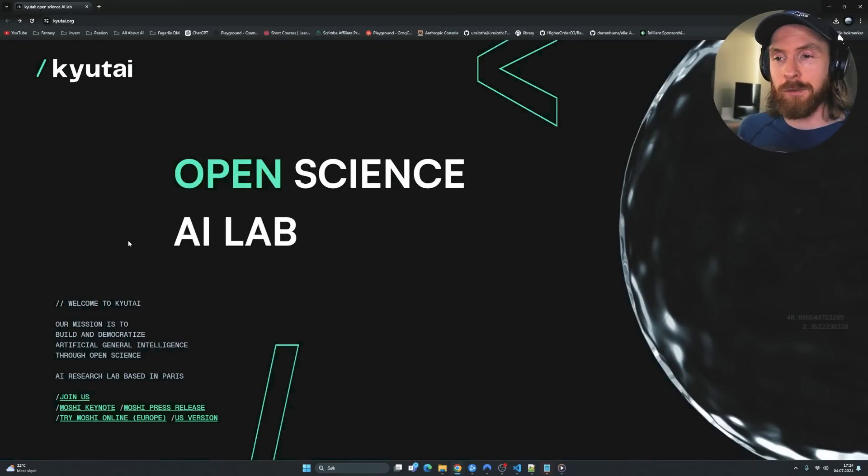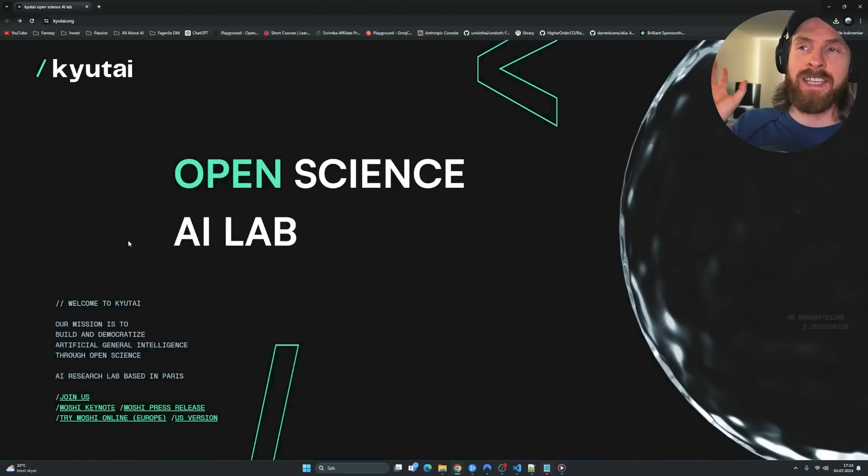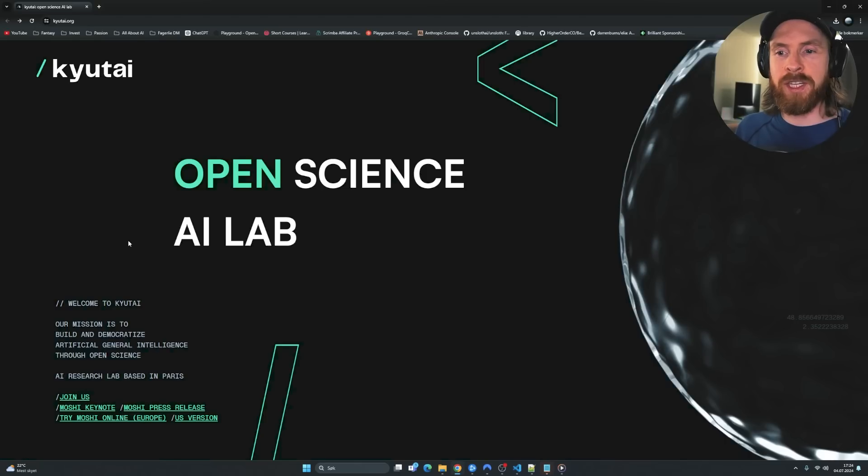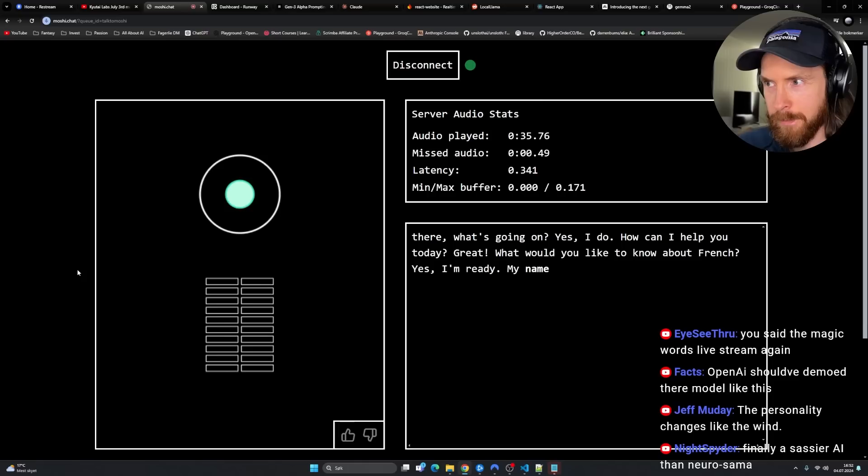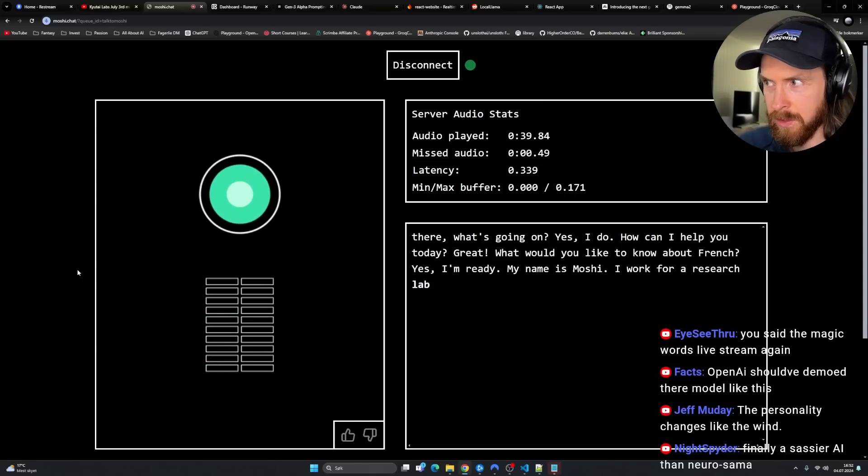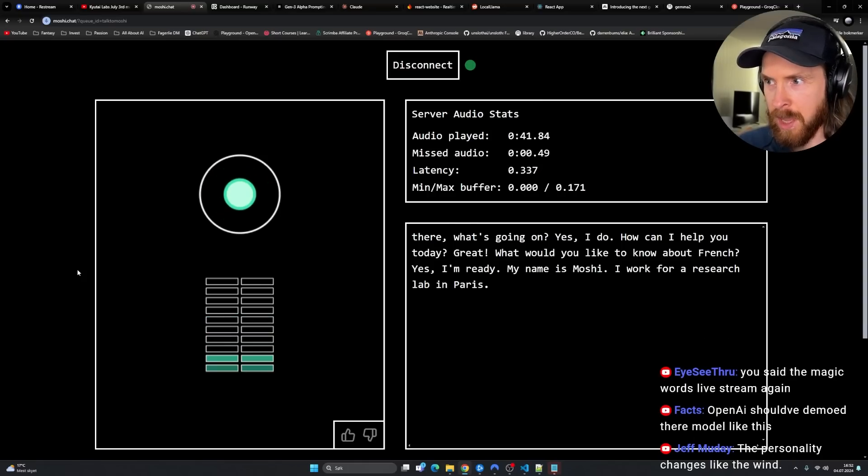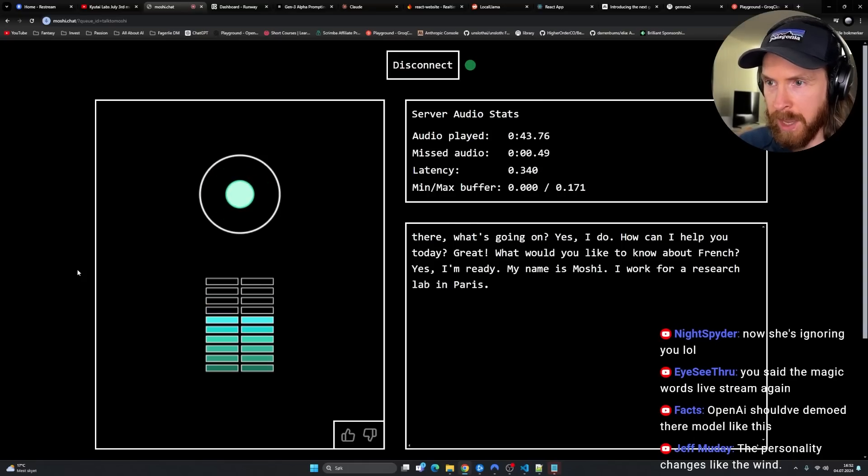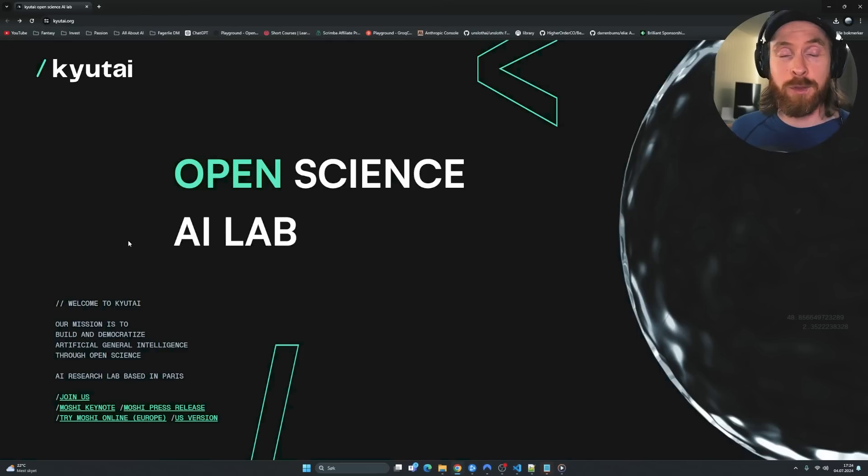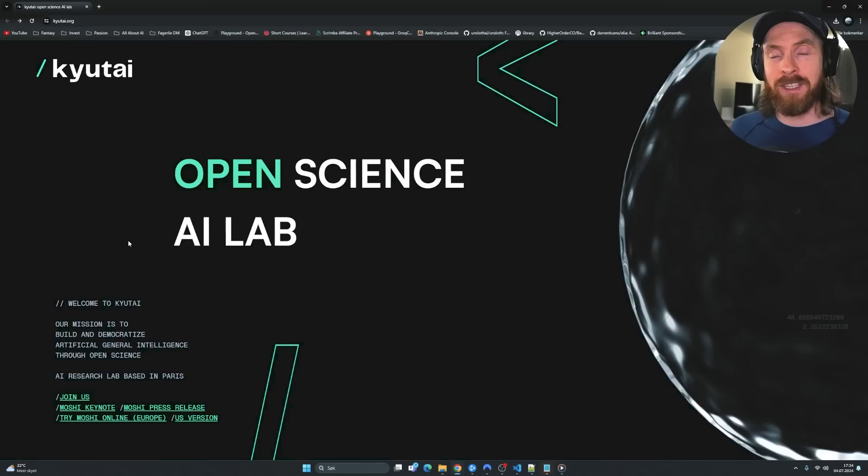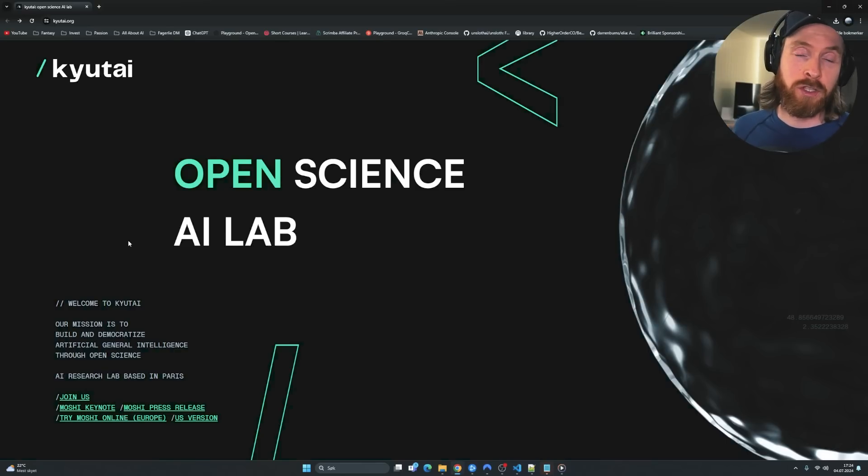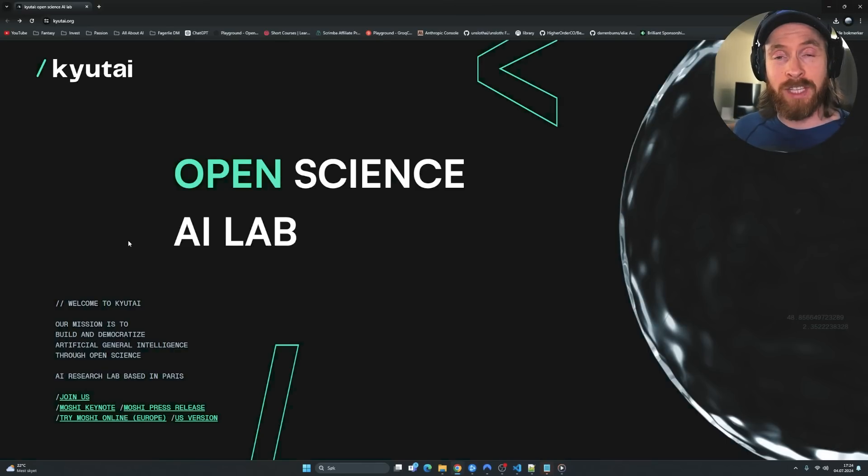Today I just want to share some clips from the live stream. We actually did test out the new speech-to-speech from Qtai, I think they call it. So yeah, thought I just upload a few clips here and enjoy.